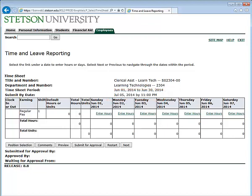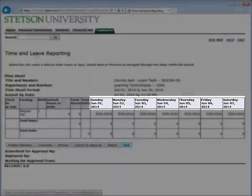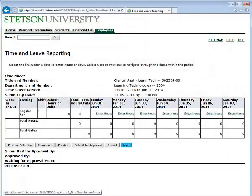Once you have determined this is the correct timesheet pay period, you are ready to begin entering your hours. Please note that this is the first week of June only. To go to the next week, you click Next.